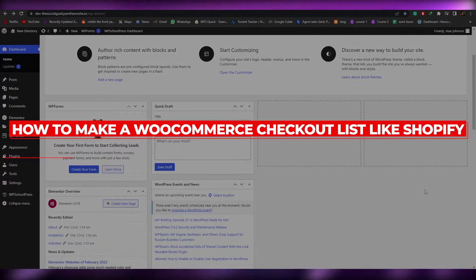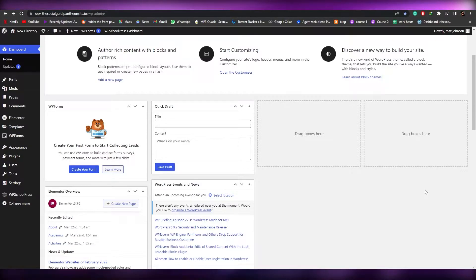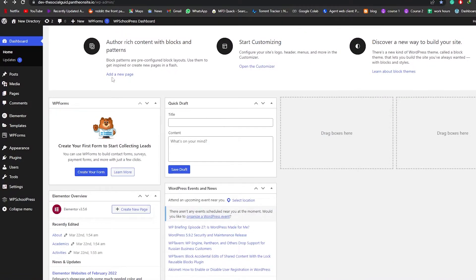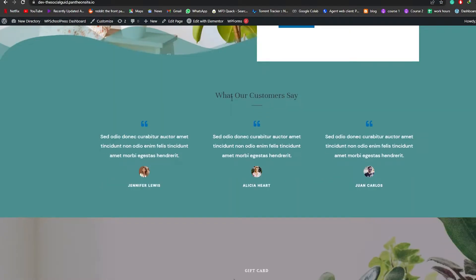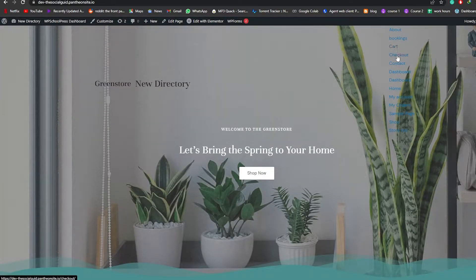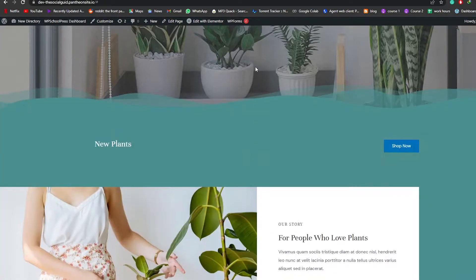How to make a WooCommerce checkout look like Shopify. Hi guys, welcome back to another video. In this video I'm going to be telling you how you can make your checkout look like Shopify. Let me just show you — I'll come over to my site and let's just assume that we're trying to buy something. Let me go ahead and see what I want to buy.